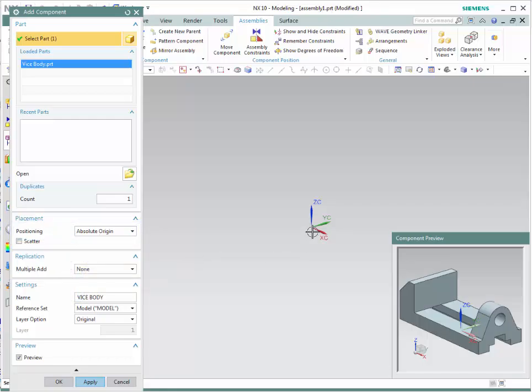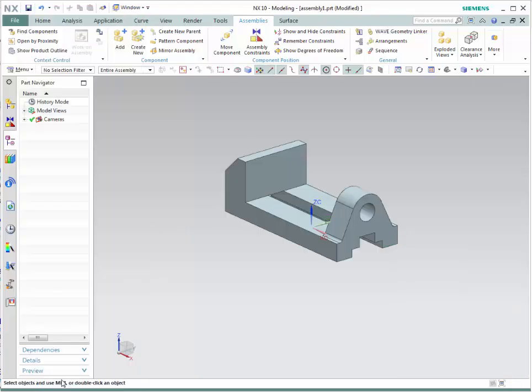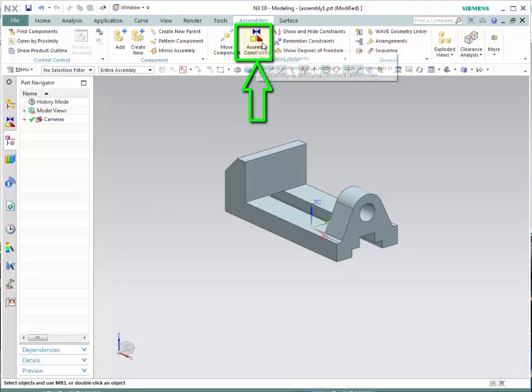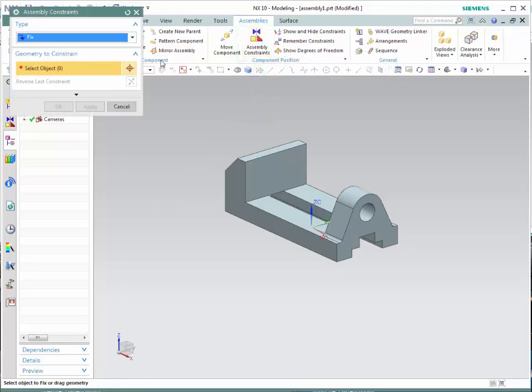As you can see from the window, this is the main component of the vice. Click OK and a new window will show. This window will indicate the part that you're going to be adding and the orientation that it has. Since it's the first part, it is recommended to always position it at the absolute origin, meaning the origin of the part is exactly the same as the origin of the assembly file.